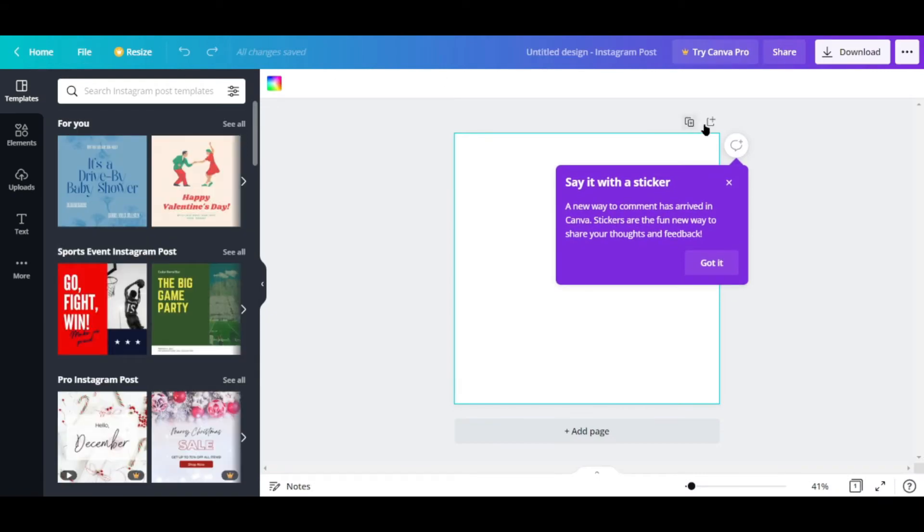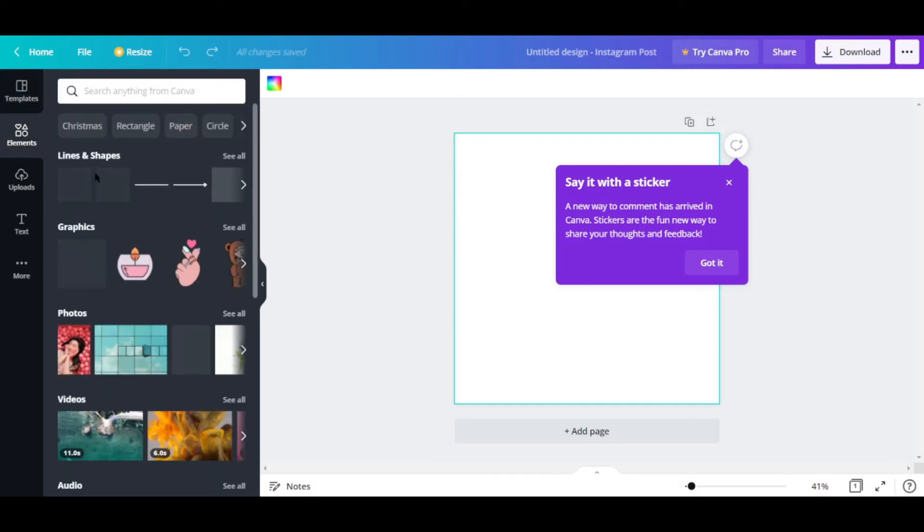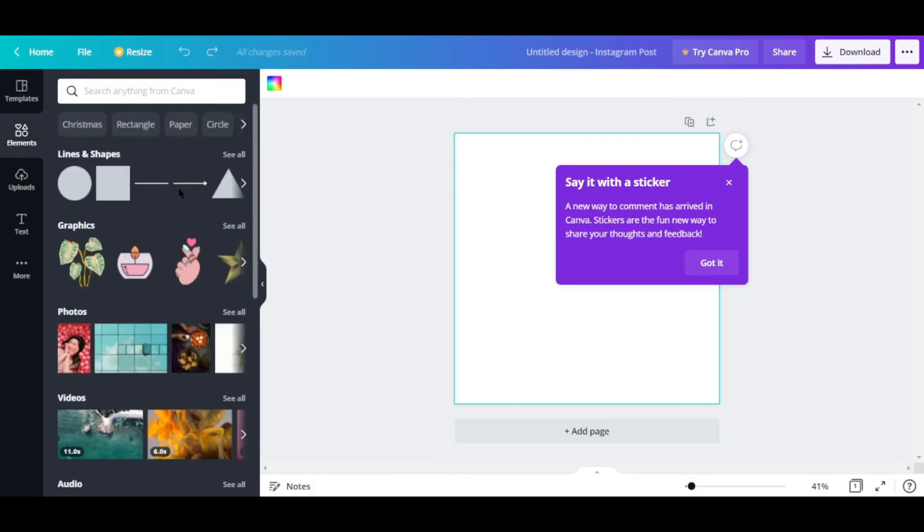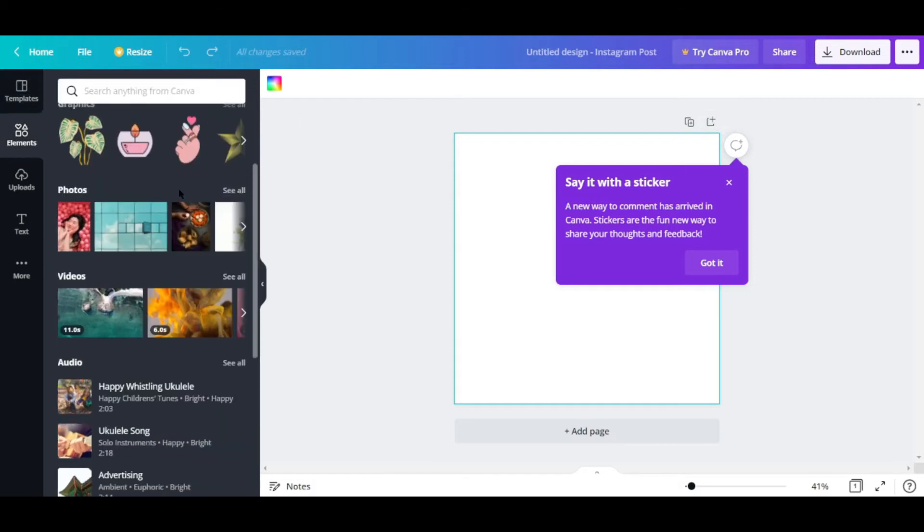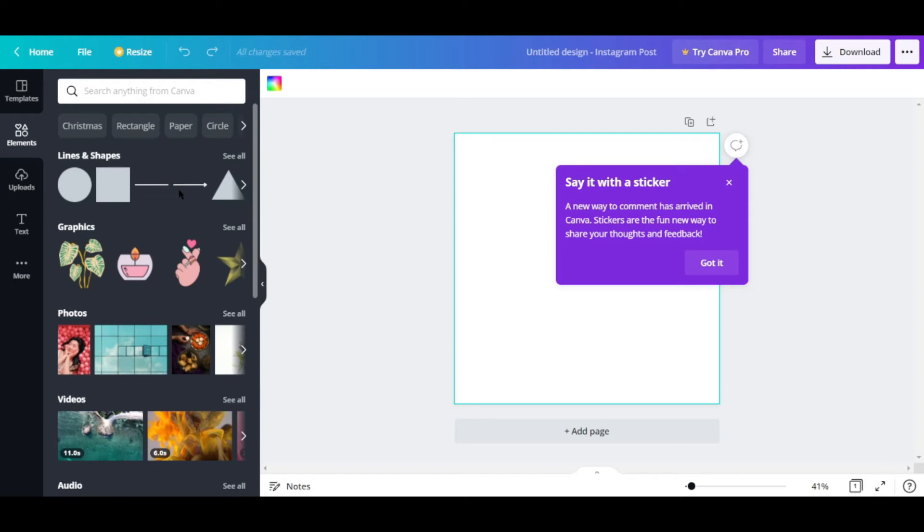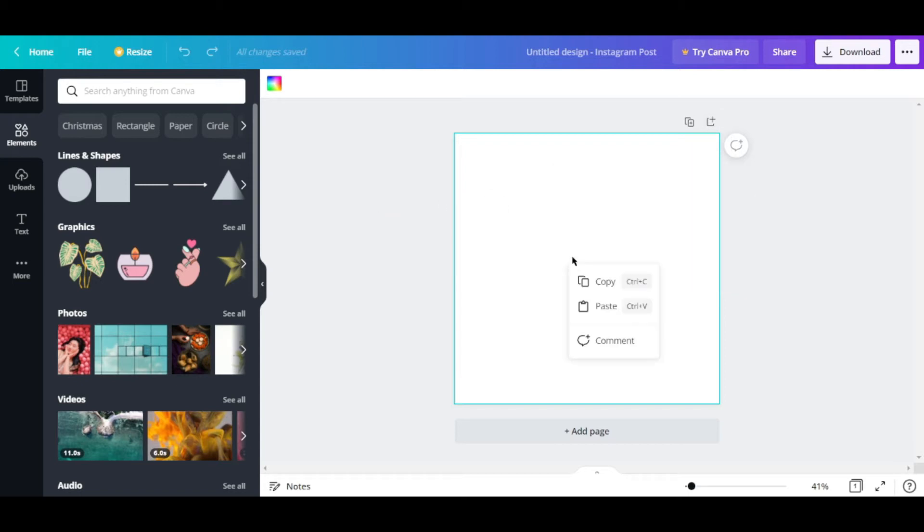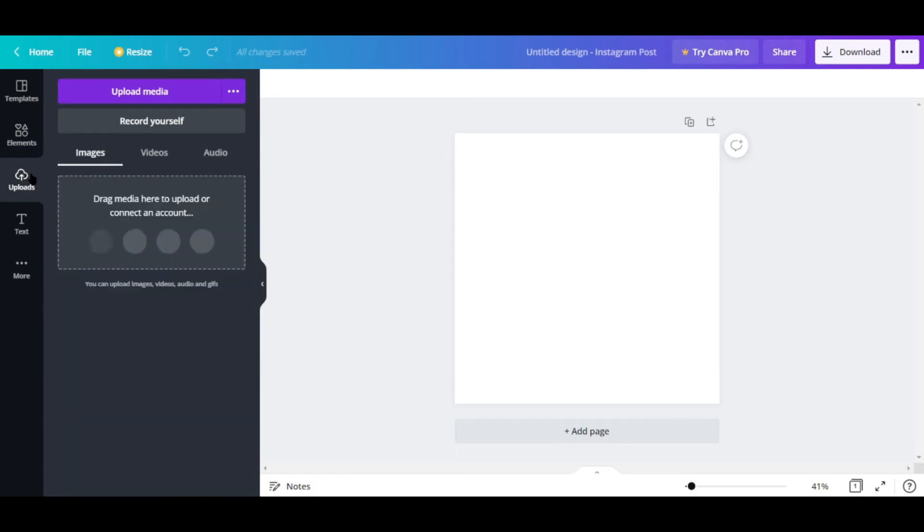As you can see on the top bar, you can actually add pages, and there's also a sidebar over here where you can choose from a lot of elements like lines and shapes, graphics, photos and videos. Wow, you can actually add videos. That's pretty cool.